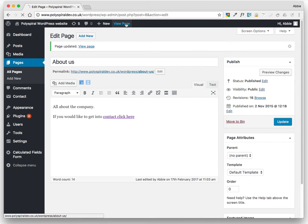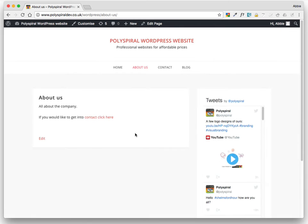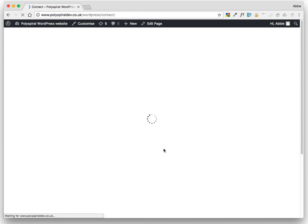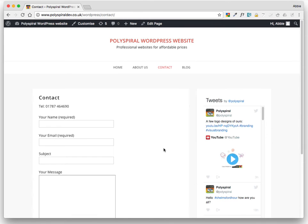And then if you click View Page, we can test to see if it works. Click here. Yep.